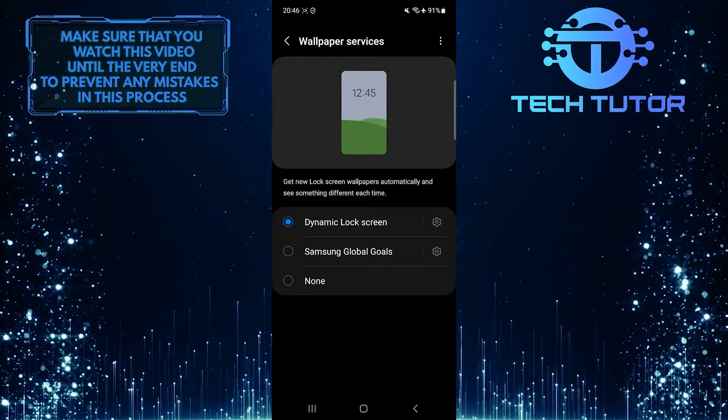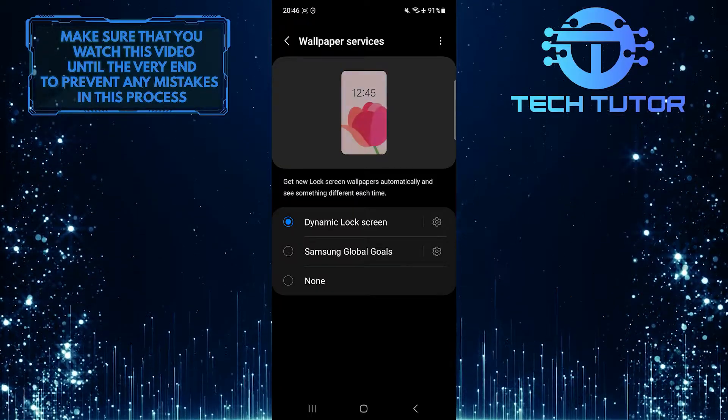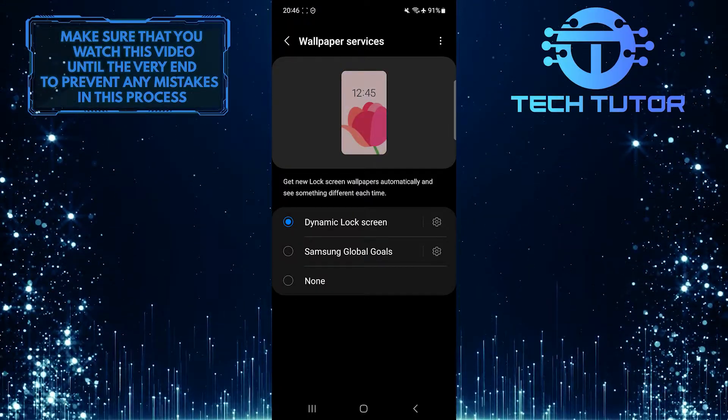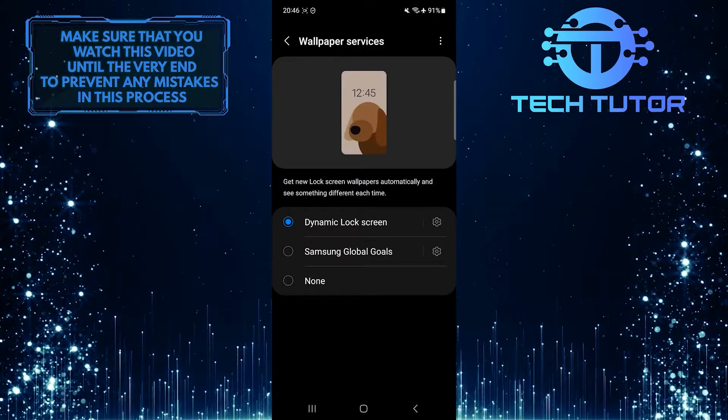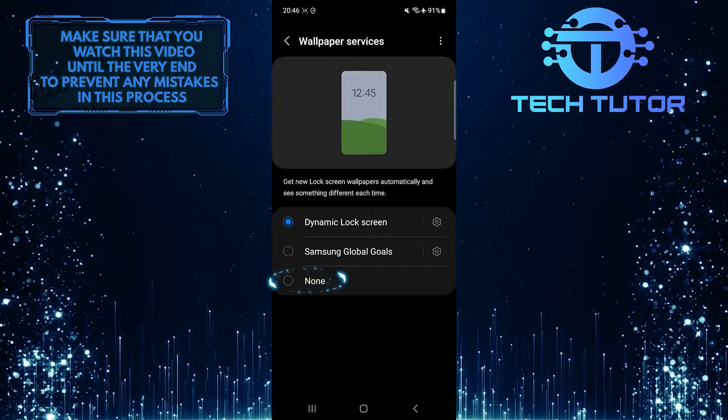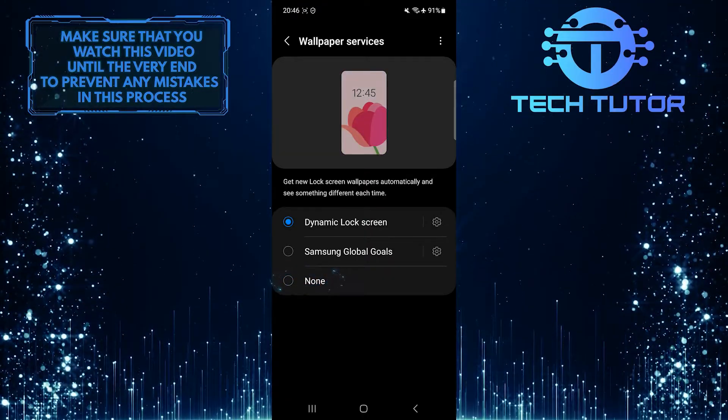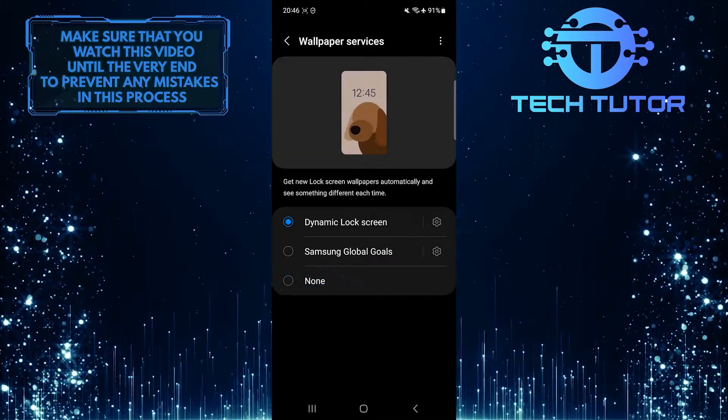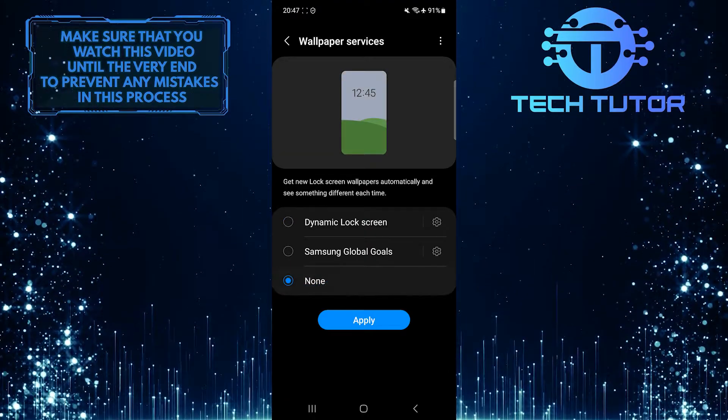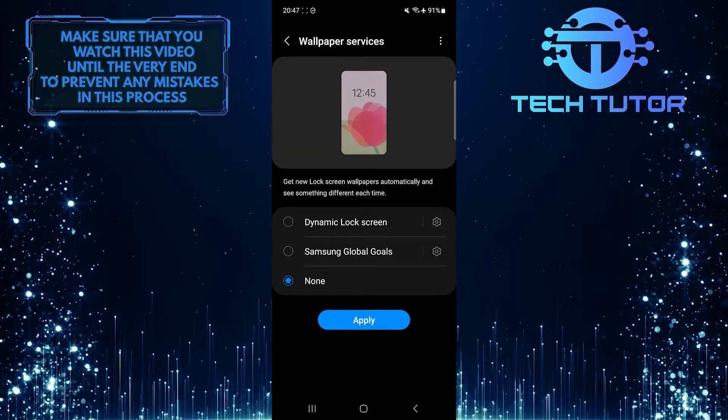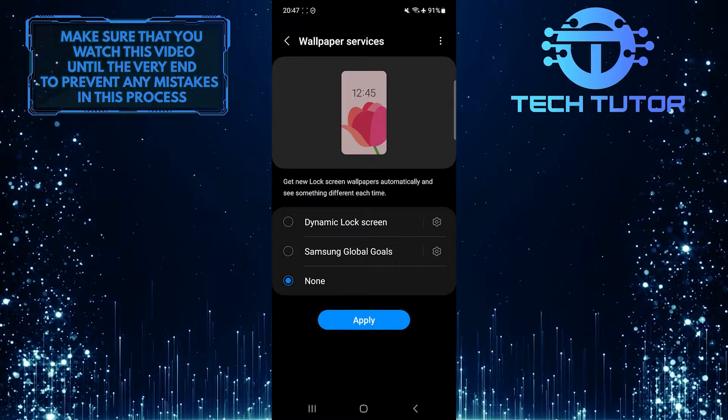What you want to do next is, if you have any of these wallpaper services selected, change it to the none option and then tap on the apply button.